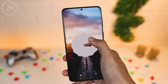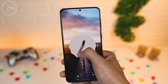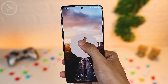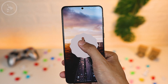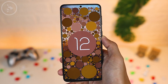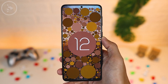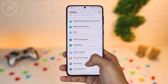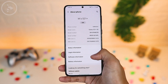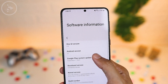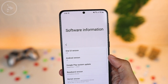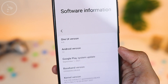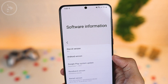For the first step, make sure your phone has been updated to the latest Android 12 version or One UI 4.0. To check the Android version on your smartphone, you can go to Settings, then select About Phone and choose Software Information. At the very top, you can see the One UI version and Android version being used on your smartphone.